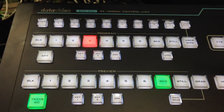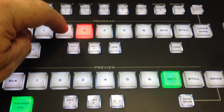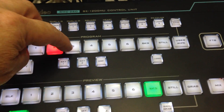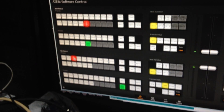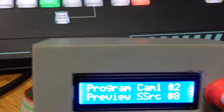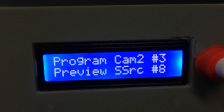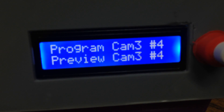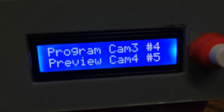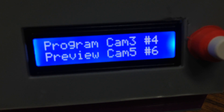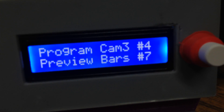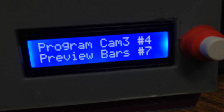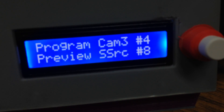That's relatively simple - as I'm changing the buttons here, you'll see them changing up on the display, and also changing down on the interface box, and of course on the preview row as well. As I go up the buttons on the preview row you'll see it goes 5, 6 - I've got colour bars allocated to button number 7, and I've got super source allocated to button number 8.